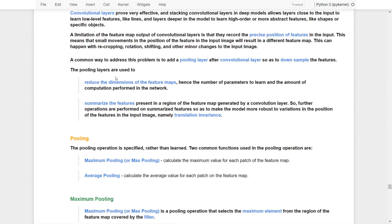There are two advantages to using pooling layers. First, it is used to reduce the dimensions of the feature maps, hence the number of parameters to learn and also the amount of computation performed in the network. This can help to avoid the overfitting issue, especially when we have a very deep network. Second, it summarizes the features present in the regions of the feature maps generated by the convolutional layers, so as to make the models more robust to variations in the positions of features in the input image, namely translational invariance.